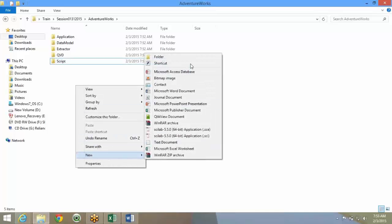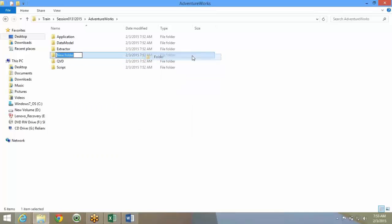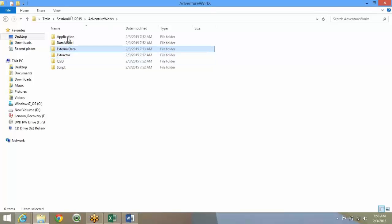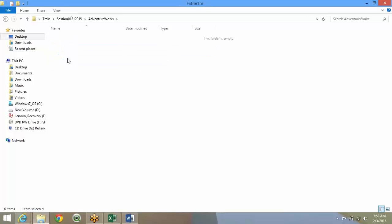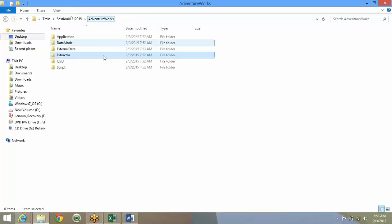Then you can have another external data folder. What will happen is the extractor will extract data from the database, data source, and files. Now, you'll have some Excel file.